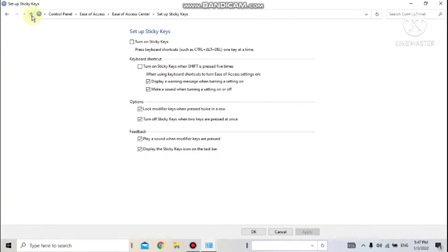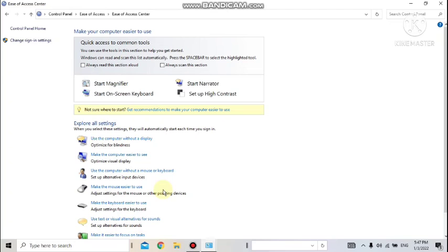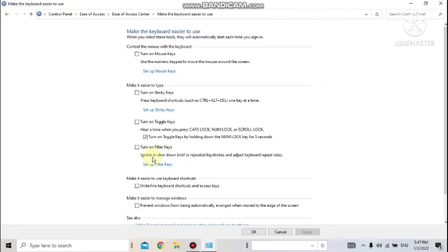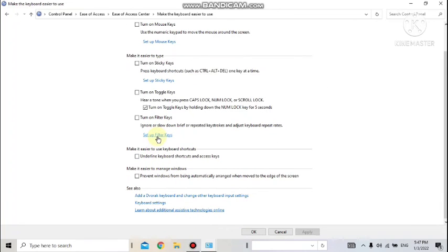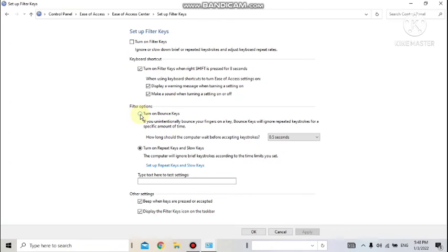Filter Keys: sometimes by mistake we keep pressing a single key again and again due to stiffness in fingers. Turning on Filter Keys makes the computer ignore multiple presses and treat them as a single key press. Bounce Keys is the opposite: if you want to press a key more than once and don't want the computer to ignore it, turn on Bounce Keys — pressing Shift twice will be counted as two presses, not one. The duration of each press is also taken into consideration.